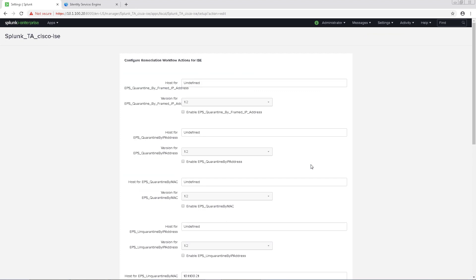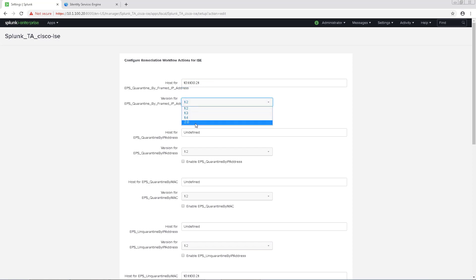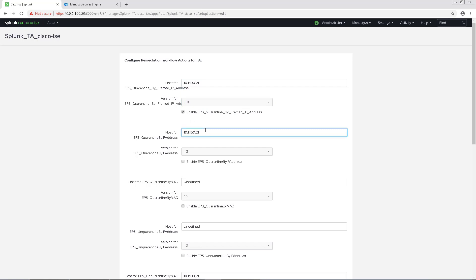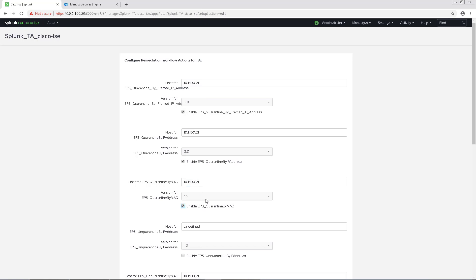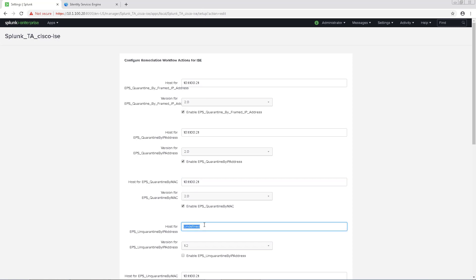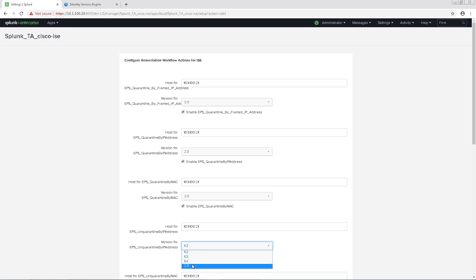With ICE, you have the ability to utilize the RESTful API workflows or PX Grid workflows. If I wanted to use the RESTful API, I would define the ICE IP address, choose ICE 2.0 from the drop-downs, and check the box for enabling the workflow for each EPS session. I'd also have to make sure that the RESTful API is enabled in ICE by navigating to Administration and Settings in the ICE dashboard. I won't be configuring it on the ICE side in this video since I'm mostly focusing on the PX Grid workflows here, but I'll just enable these workflows so I can show you later where they show up at.